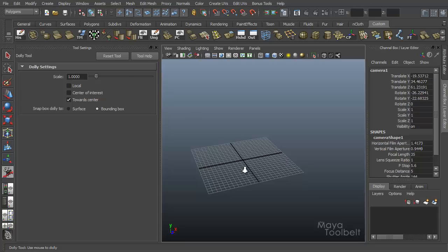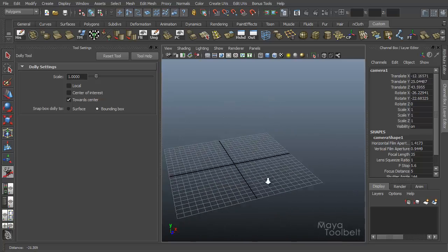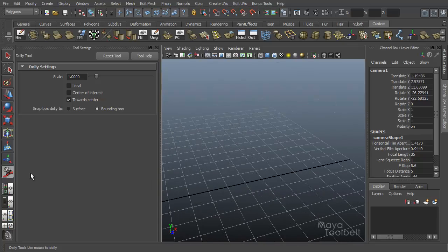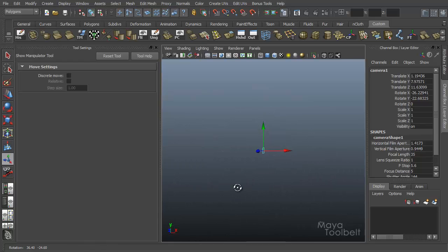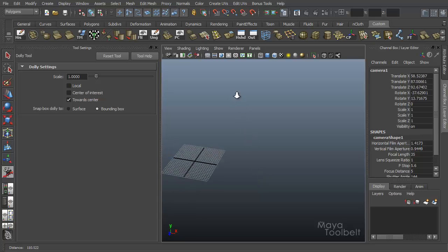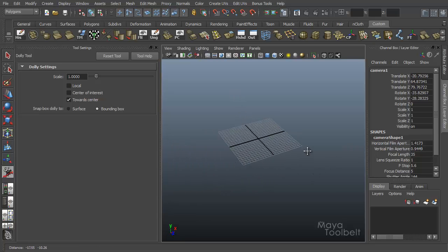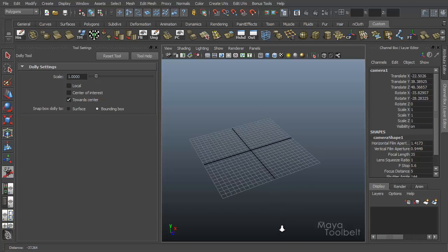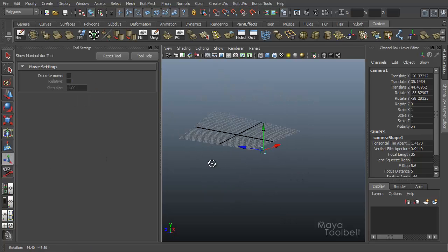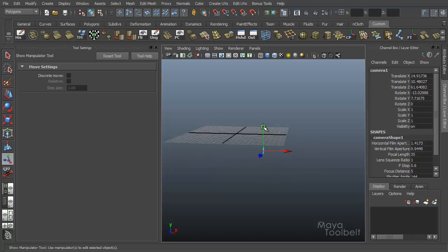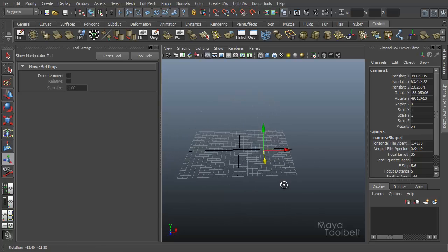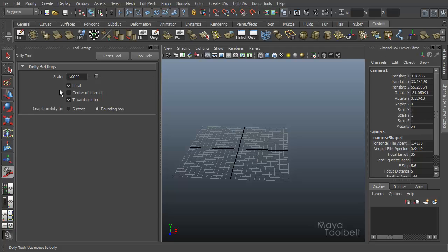With local turned off and I dolly in and out, the center of interest is actually moving with the camera. So when I dolly in like this and turn the show manipulator tool back on, you'll see that now the center of interest is way down here below the grid. It's still the same distance away from whenever I started moving, but it's just moved with the camera. That's whenever you check or uncheck the local checkbox. By default, local is turned on. So your center of interest stays where it is while you dolly, but you can turn that off if you want your center of interest to move with the dolly.